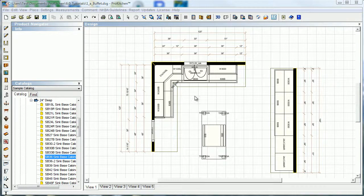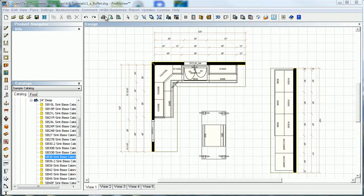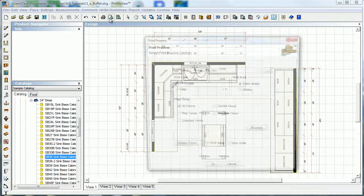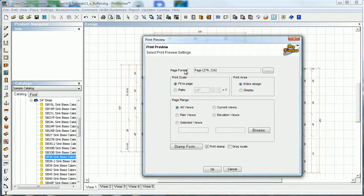So that would be print, and that's going to print off all of your views down there. If you don't want to print all those views you can change your page selection, or you can use print preview. I recommend you use print preview anyways - it just gives you a little bit more control over what you're going to see, so click on print preview.